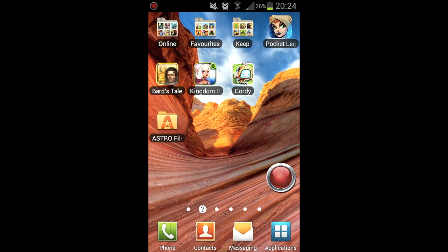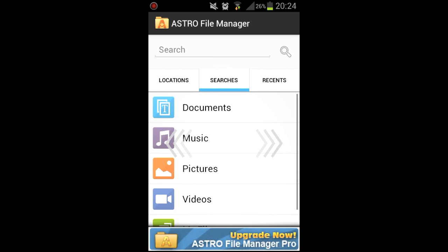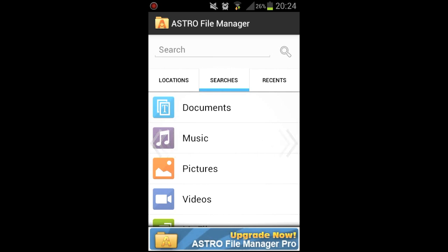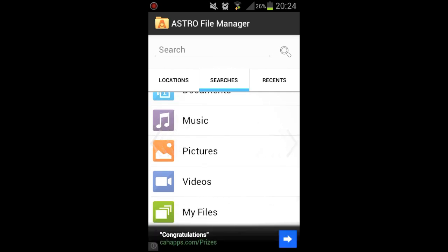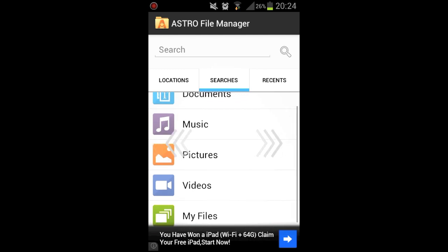So first you need to download the game and the SD data, and right there you can see on the left, Astro File Manager. This is the latest update that I have, it's free on the App Store, this isn't the Pro version.